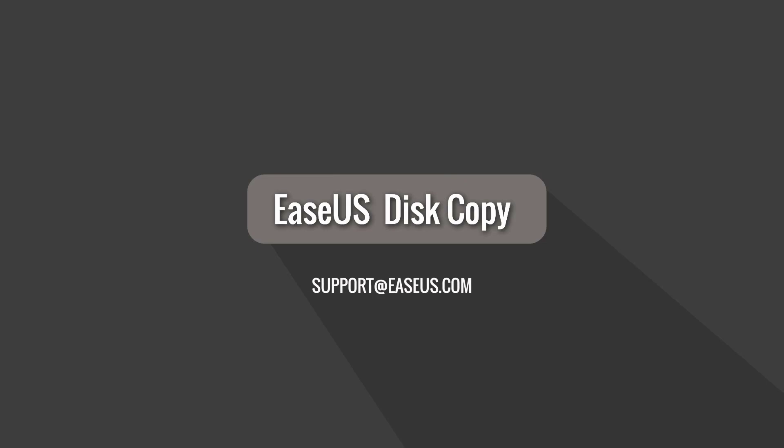If you have any further questions, please contact us at support at easeus.com. Thank you for watching.